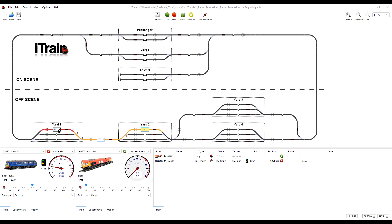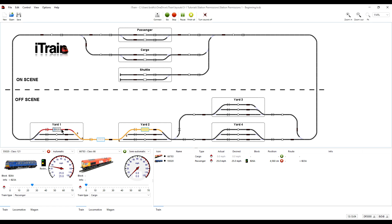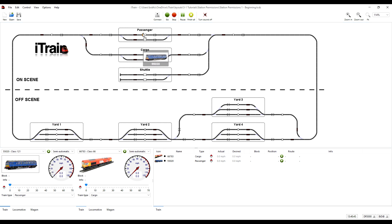As soon as the wait completes, iTrain will assign this station's permissions to the train and iTrain then has all the information it needs to decide the possible routes to continue after this station. But a wait is also deemed to have occurred when a train is manually placed on the switchboard by a user. For example, if we remove that train and manually place a train onto a station, the permissions for that station will immediately be assigned to the train.